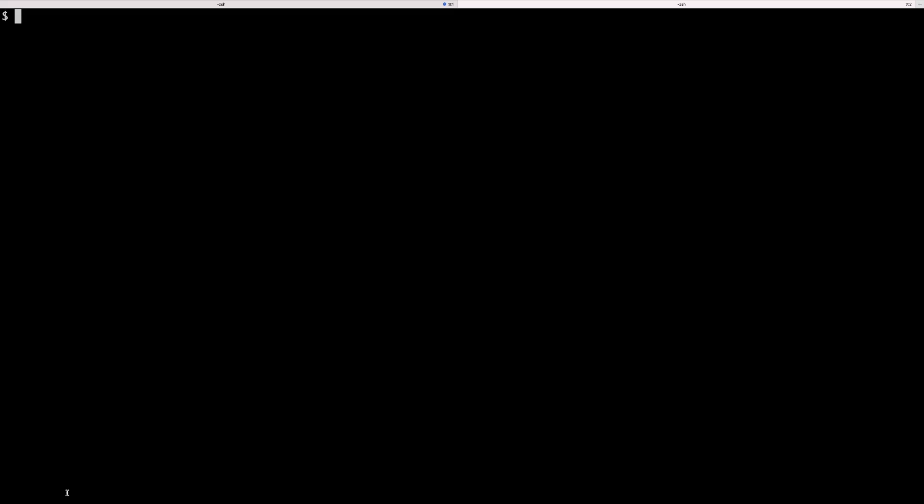In order to run Perl through command line interface, you can type perl space -e for execute, then single quotes or double quotes. I usually tend to use single quotes because with double quotes you can interpolate variables. Let's use single quotes for this example and do something like print, which is going to print something to a terminal, double quotes so they don't interfere with our wrapping single quotes of our Perl code, and say hello.